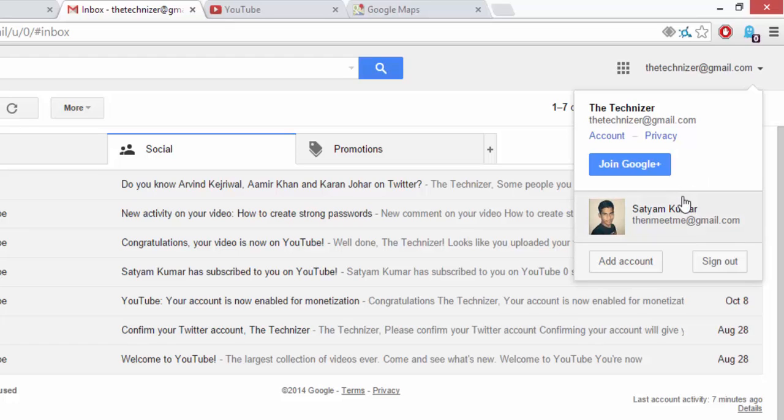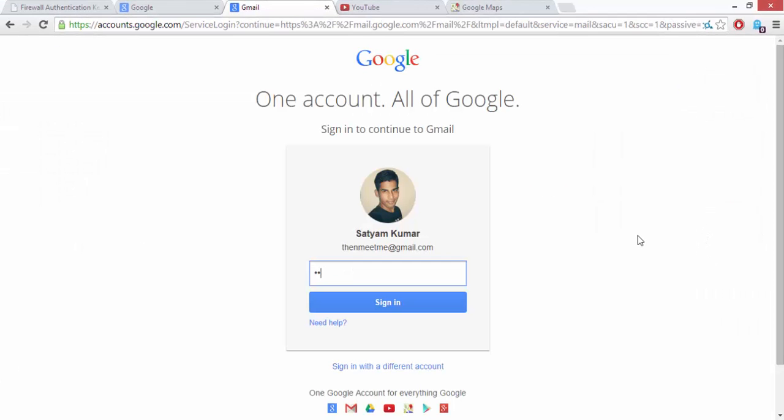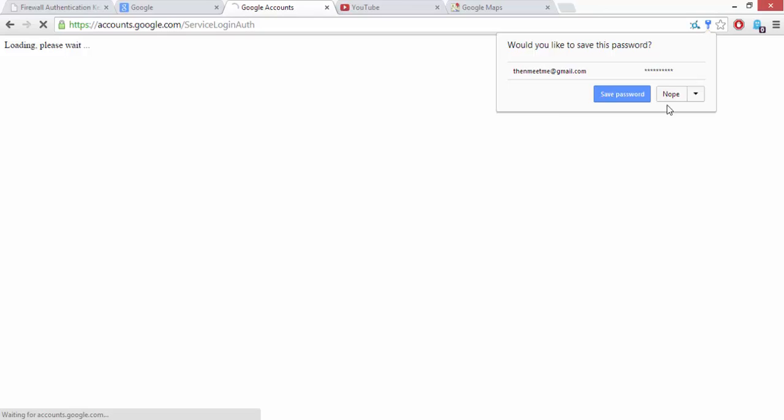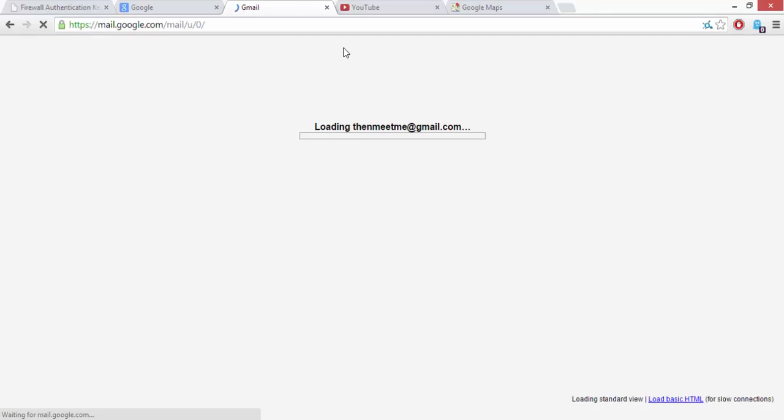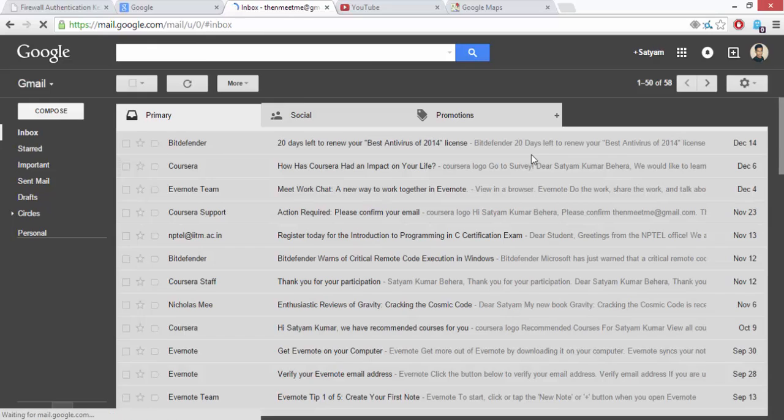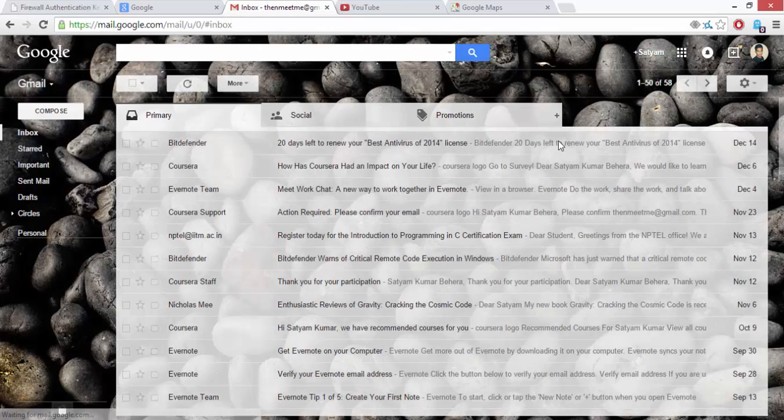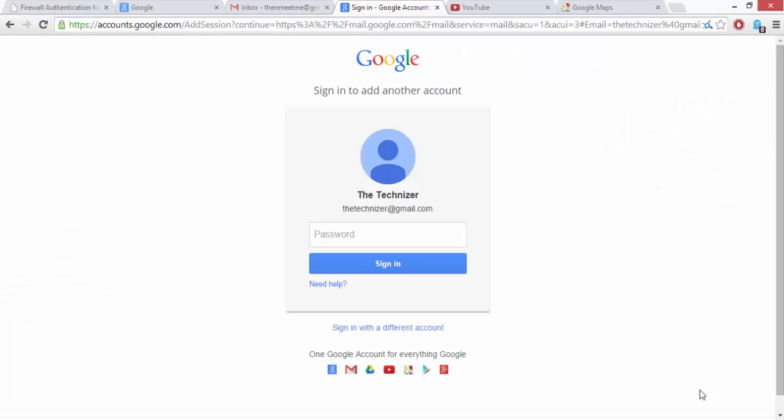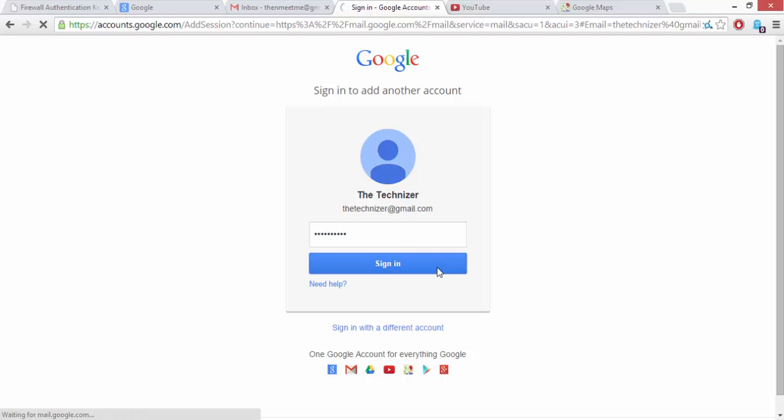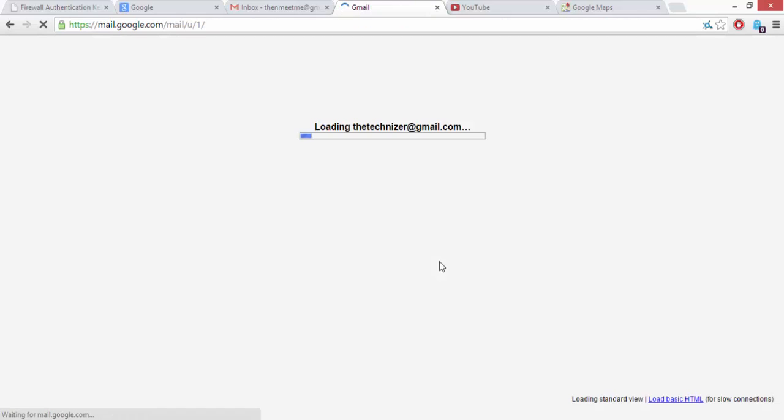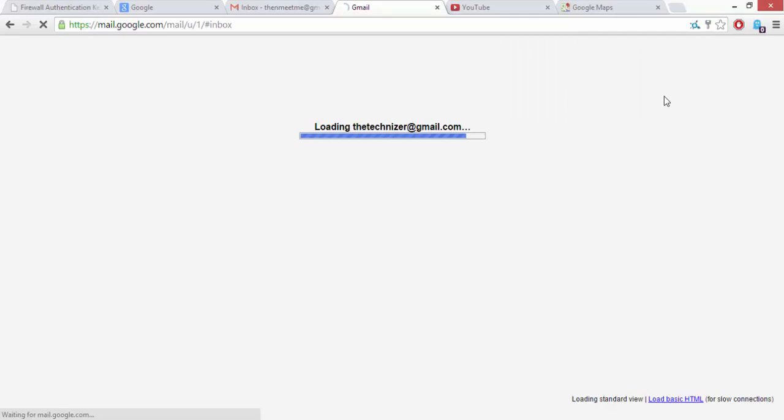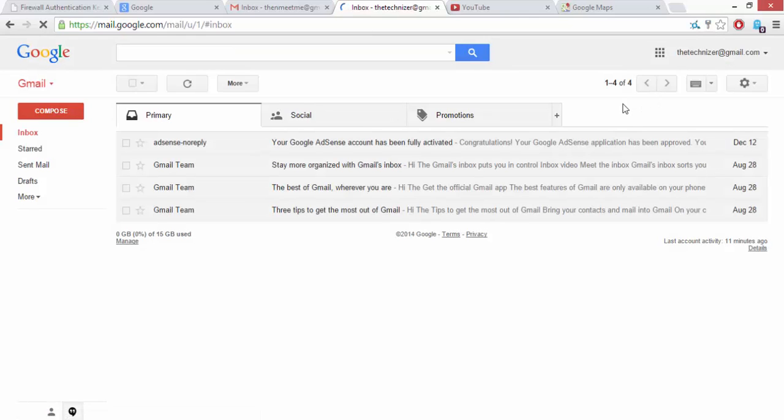So now let me show it to you. Here is my password to my thenmeetme@gmail.com, and then I have to sign in over here. And there you go.